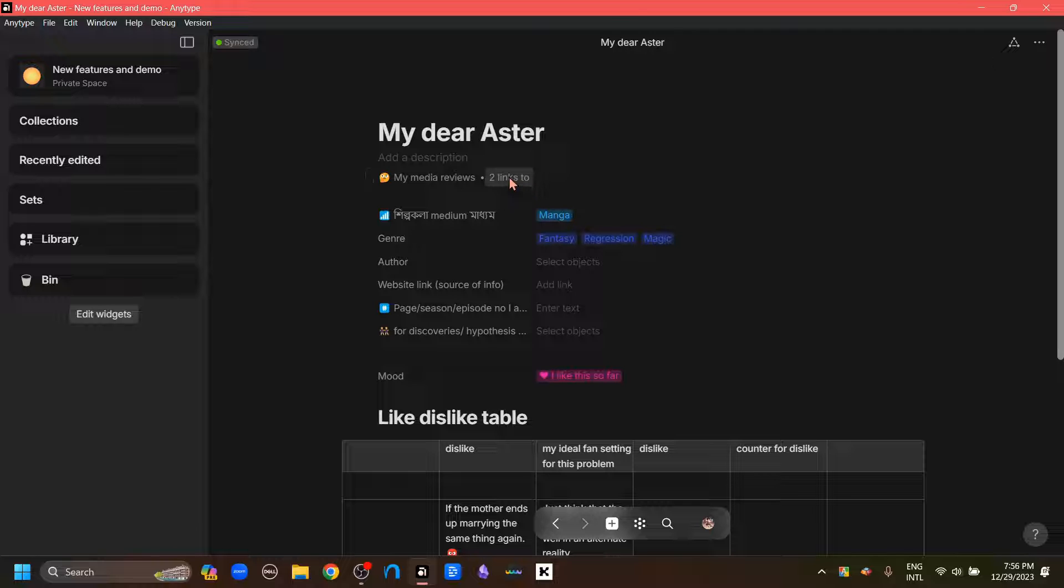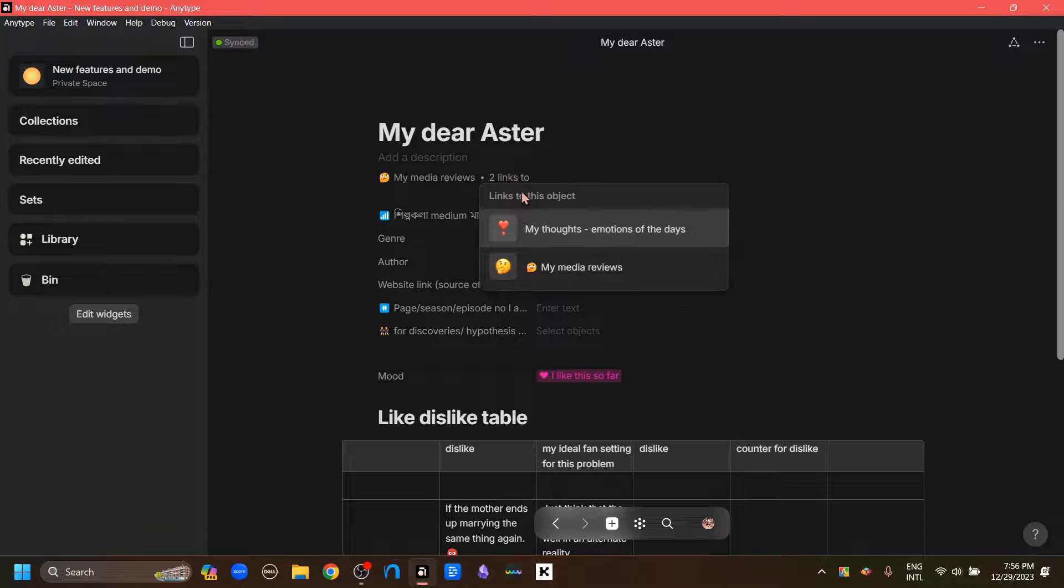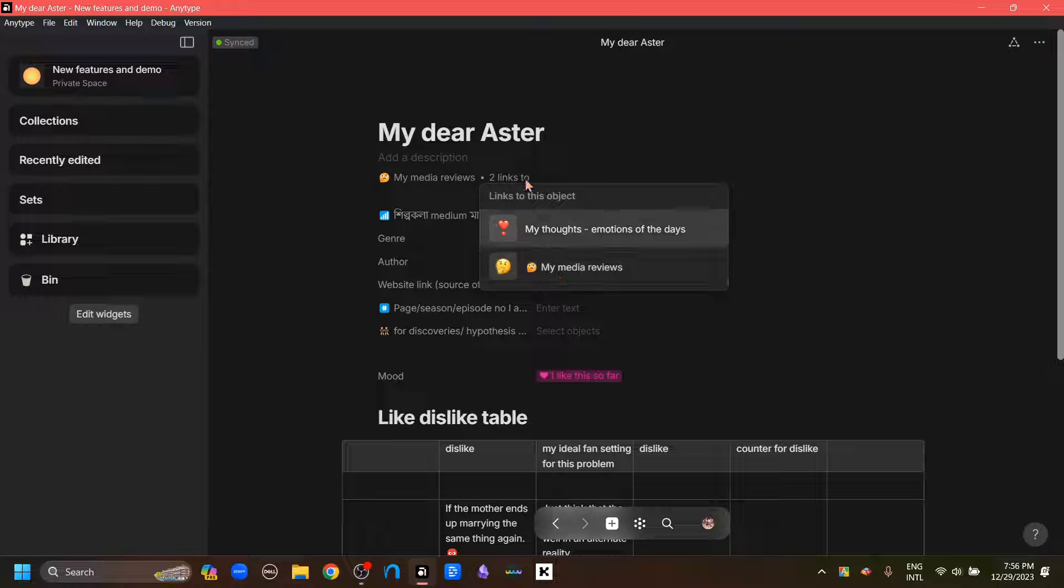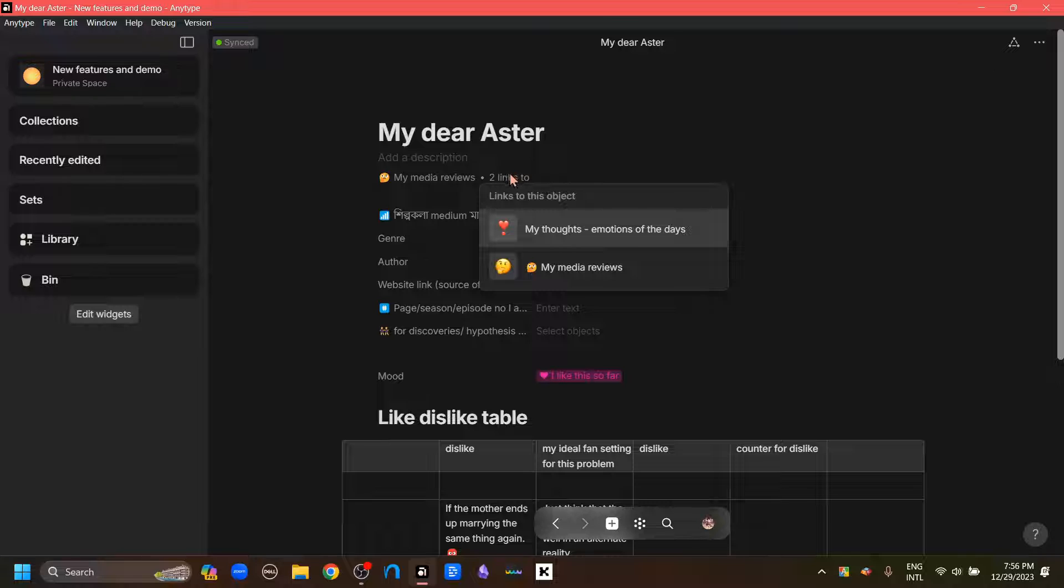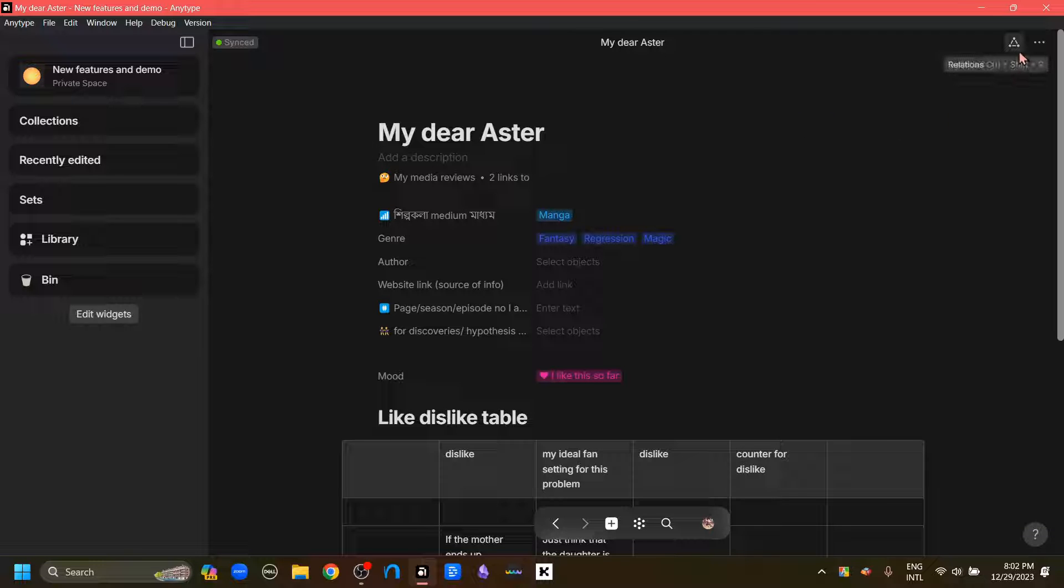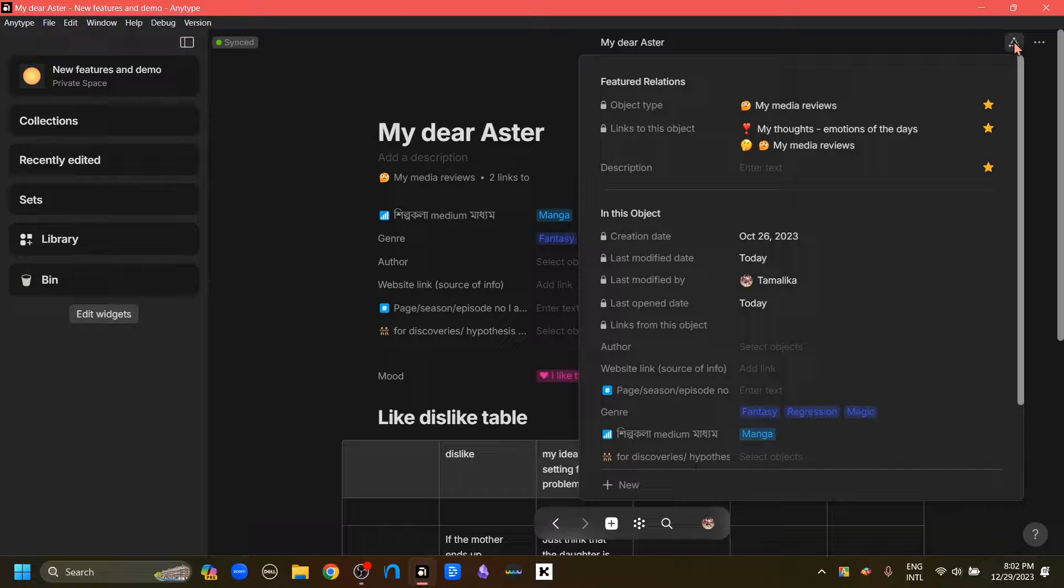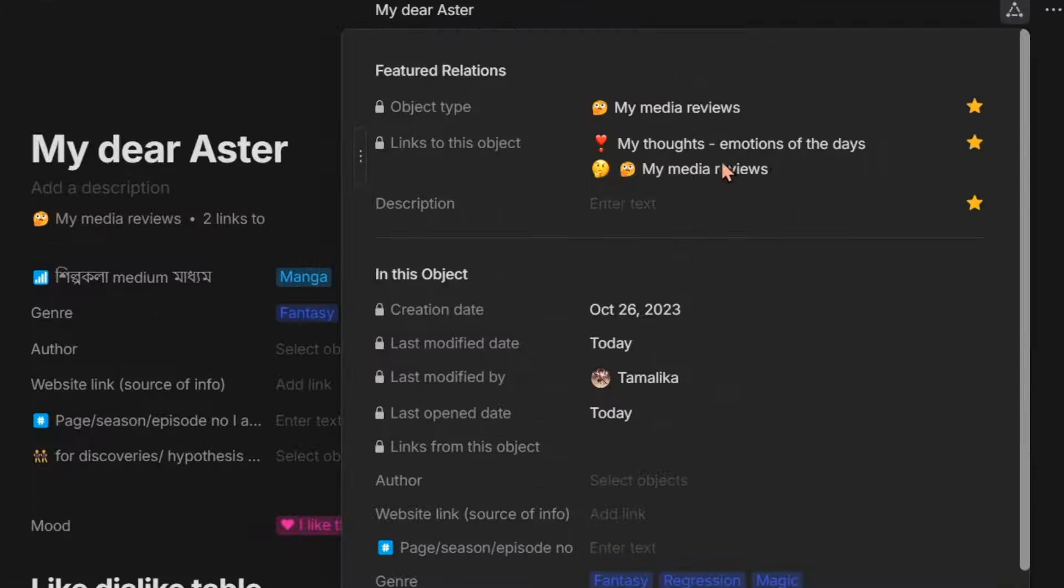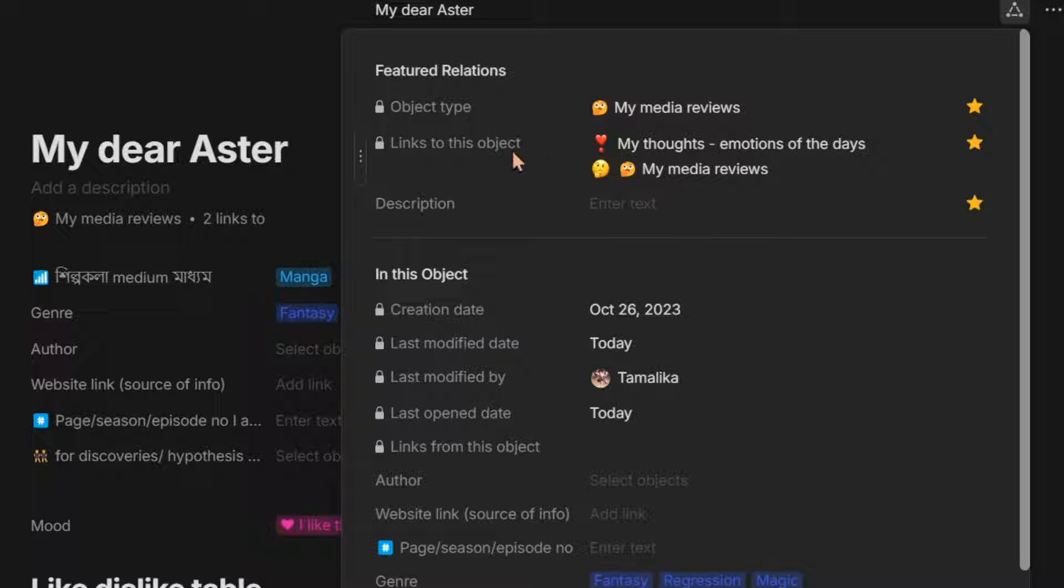I'm going to go to this object and we can now see the backlinks from the object itself. If we hover over this and click it, we can see that it is connected to these two objects. But the interesting thing is this is actually a relation. So if we go to the place where relations are inside an object, which is this three-dots menu, we can see that this links to this object relation has these two relations here.